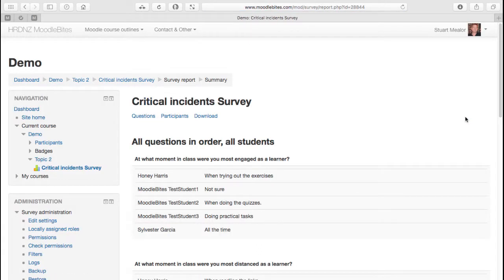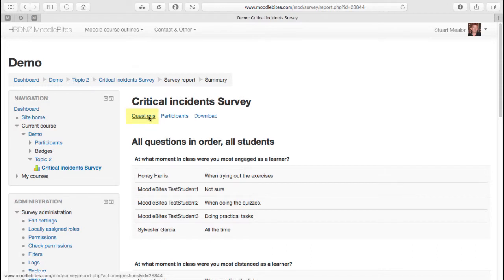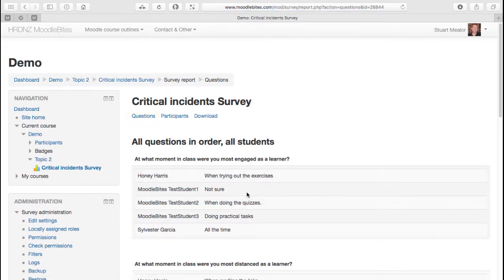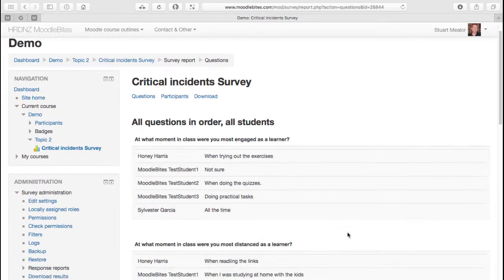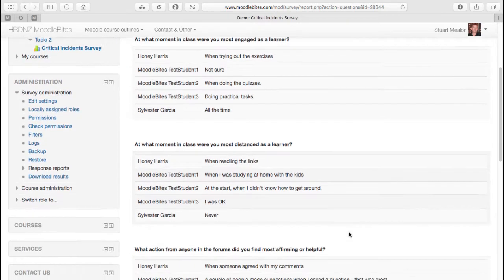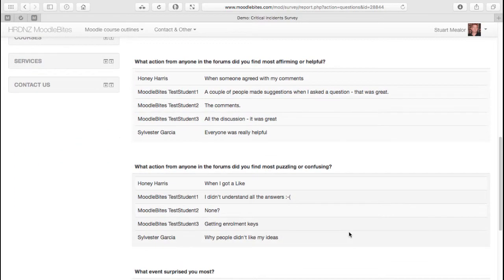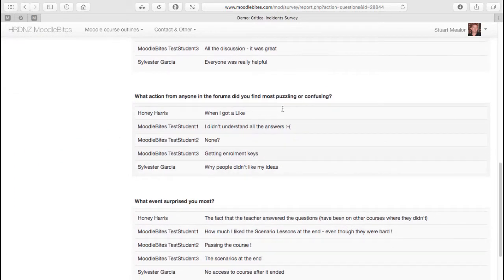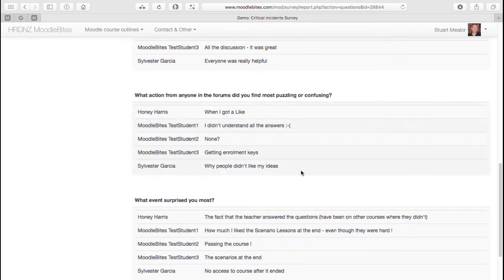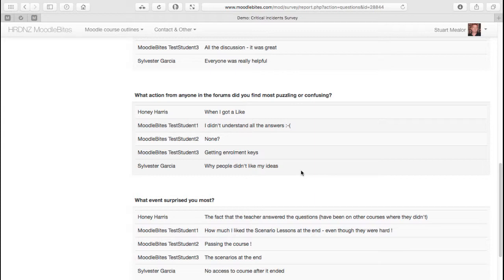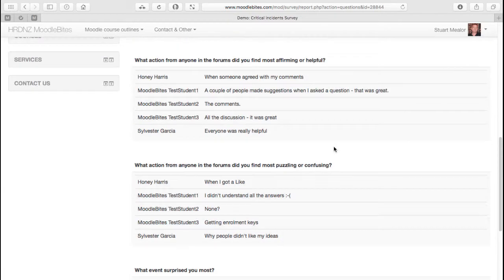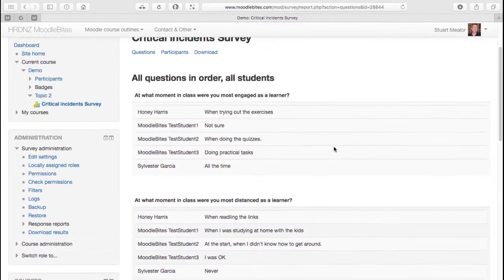So where the student could see their own results, a teacher can actually see all the results. That kind of makes sense. So here we can see on the questions tab or the questions link, we can see the answers that were given by the different students of the class also grouped together, so we can analyze perhaps whether there's anything specific that was flagged up by a number of students at the same time.